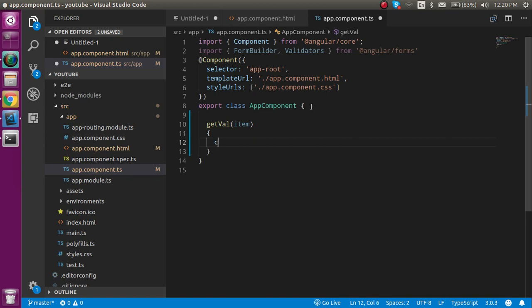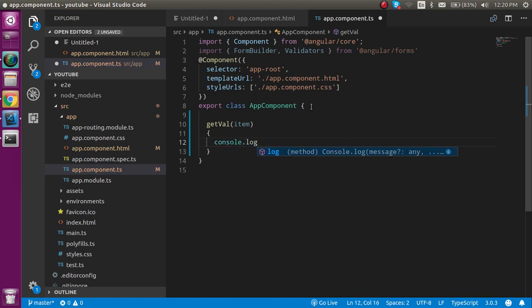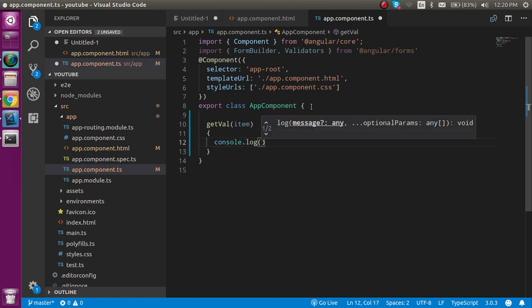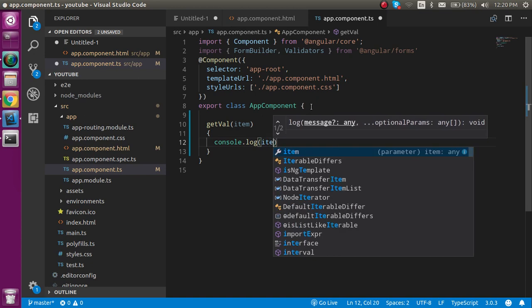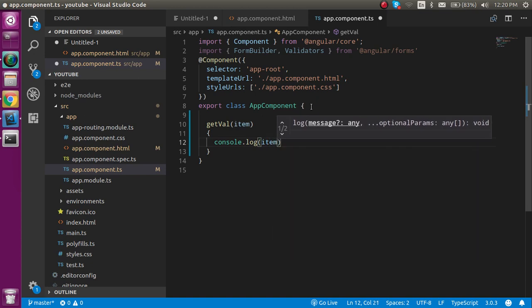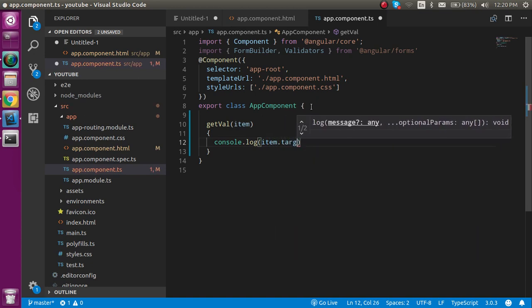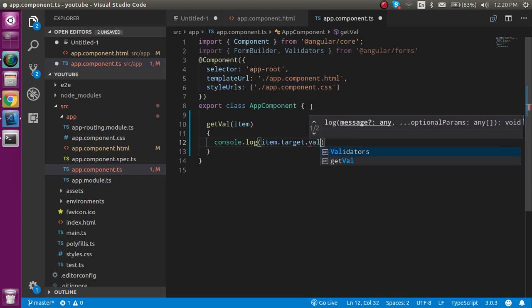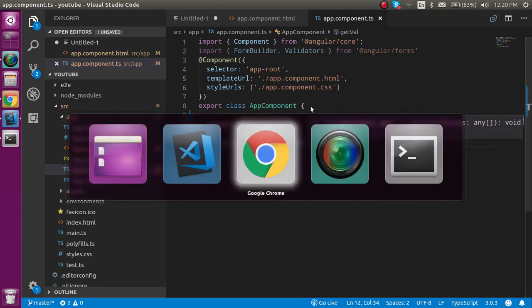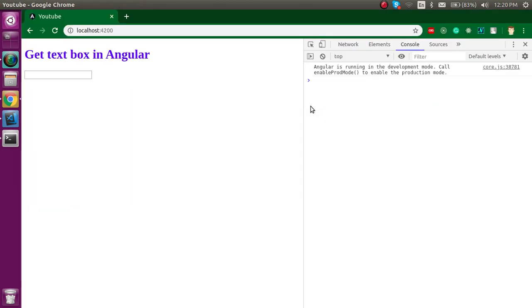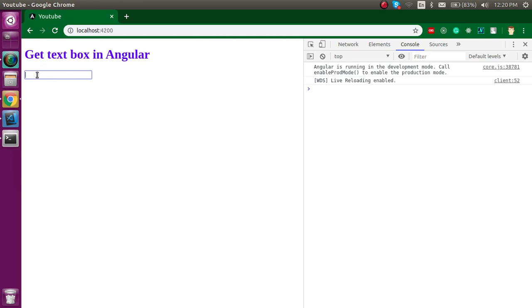Now you can see that whenever I enter in this text box, you'll get the output in the console. Let's say I put here 'hi', then you can see that we got this value.